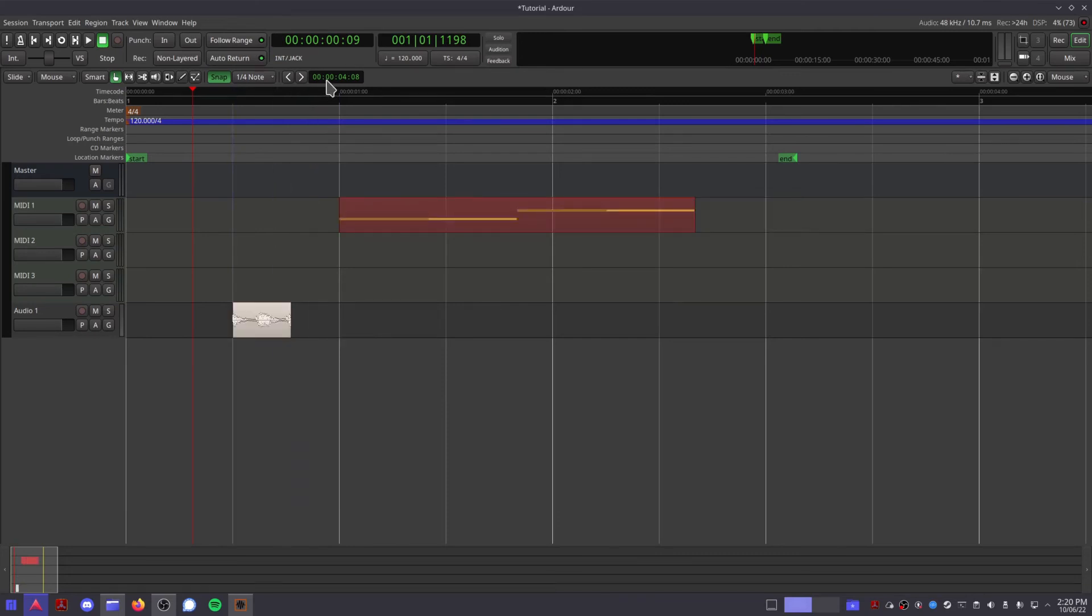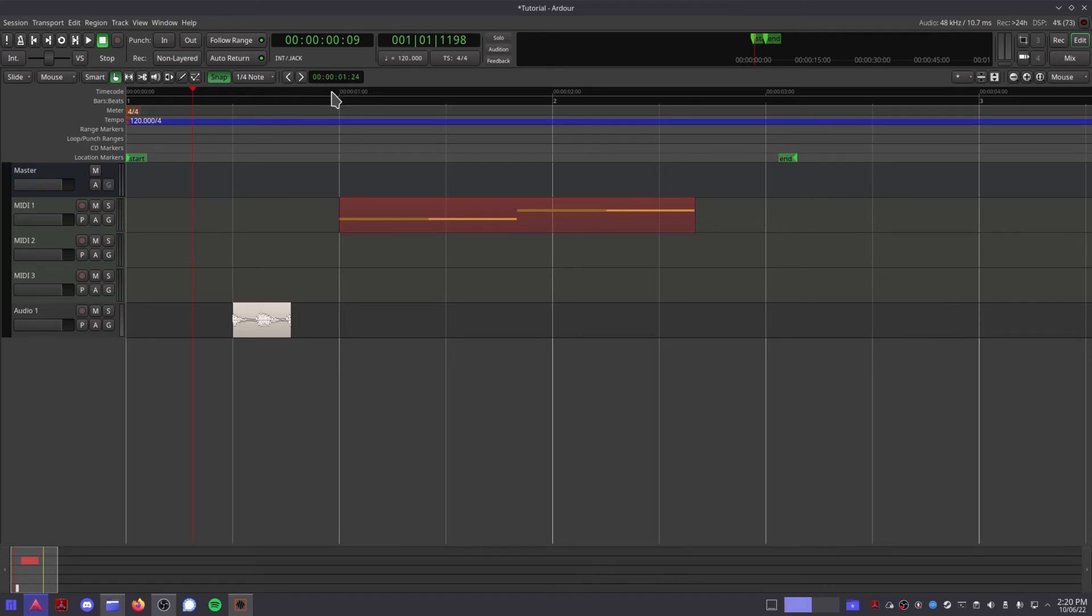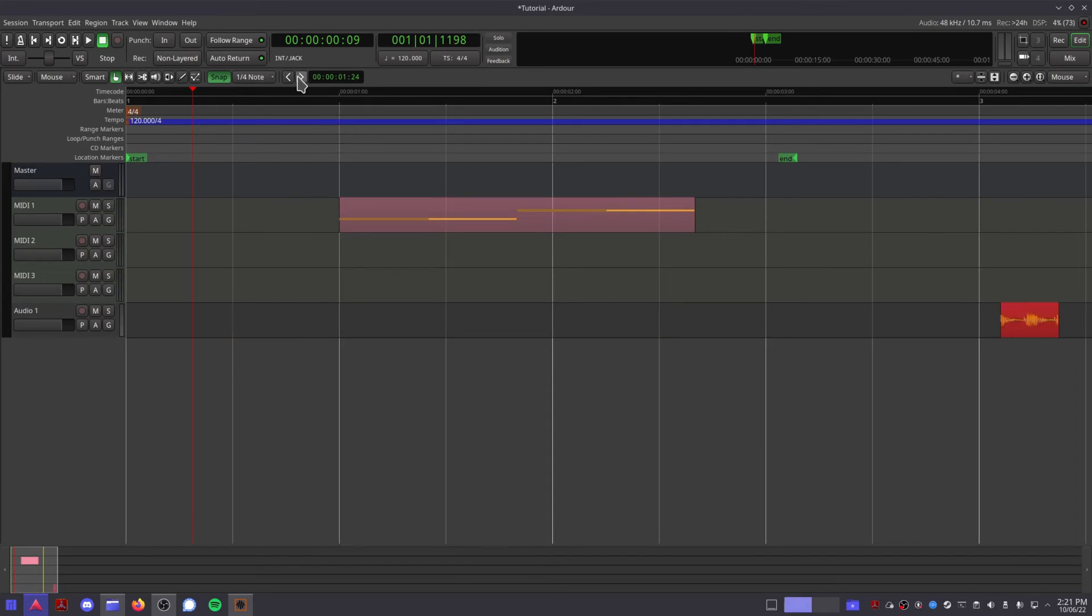And here we have the nudge tools which allow you to take any selected region and nudge it left or right, depending on how much time is displayed in this red clock. So this allows you to make precise time adjustments or move around clips in lock mode.